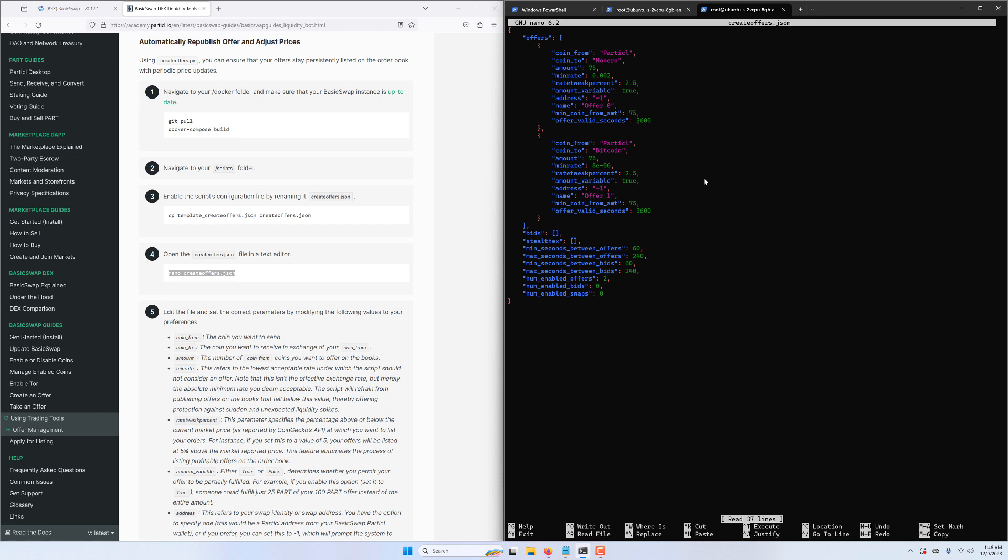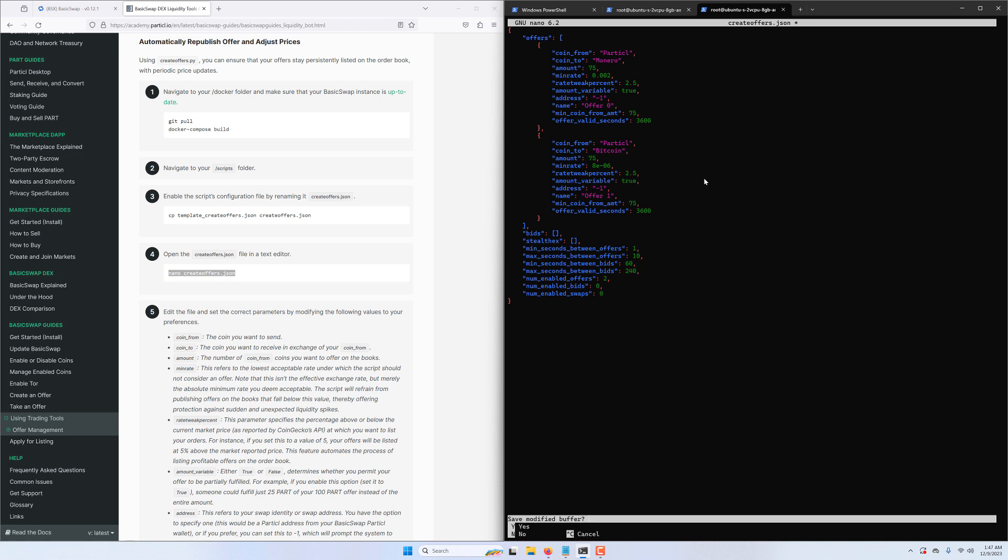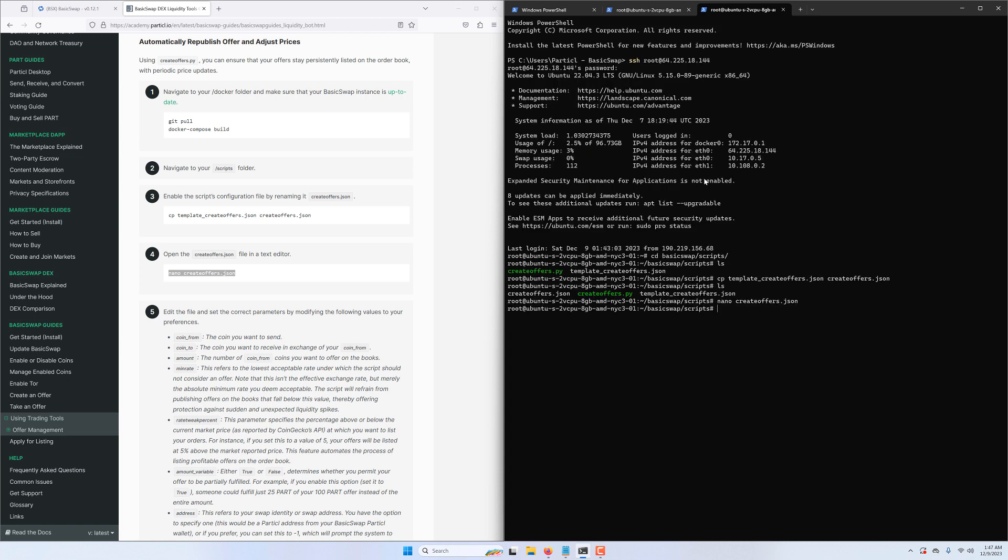Here at the bottom we have a few additional settings which may not initially show up for you, but will appear once you launch the script for the first time. You can of course manually add them and tweak a few parameters. Once you're satisfied with your offer parameters, hit Ctrl+X and type the Y key, then Enter to save the settings. For more possible parameters, you can refer to the tutorial guide on Particl Academy.